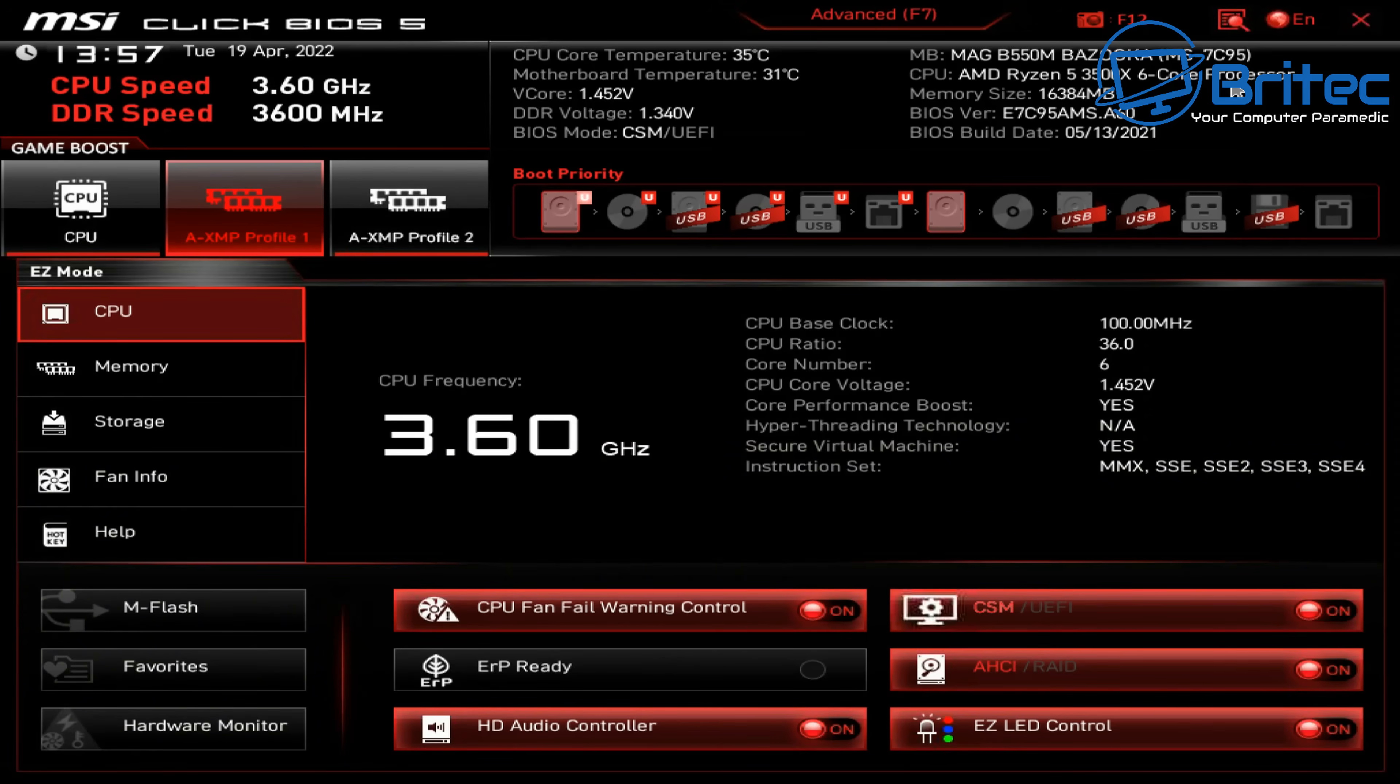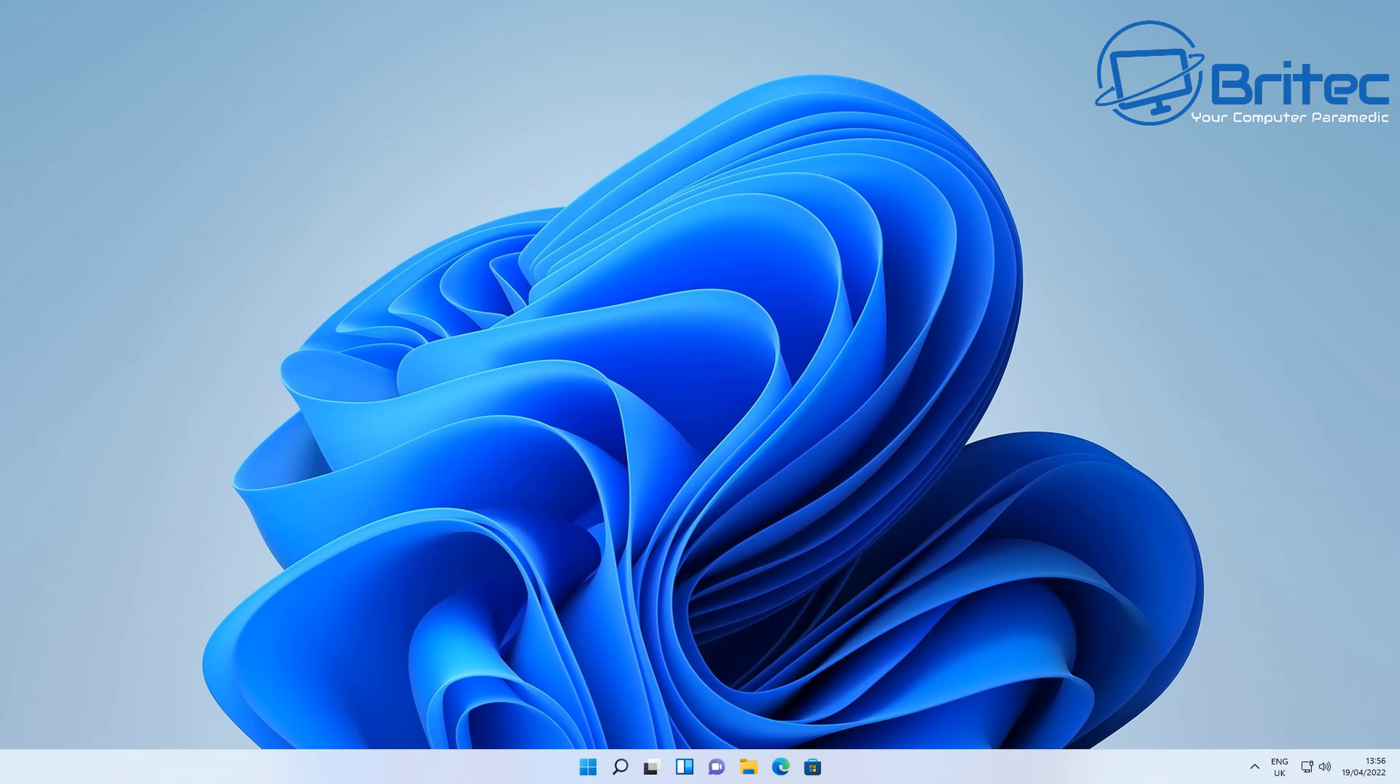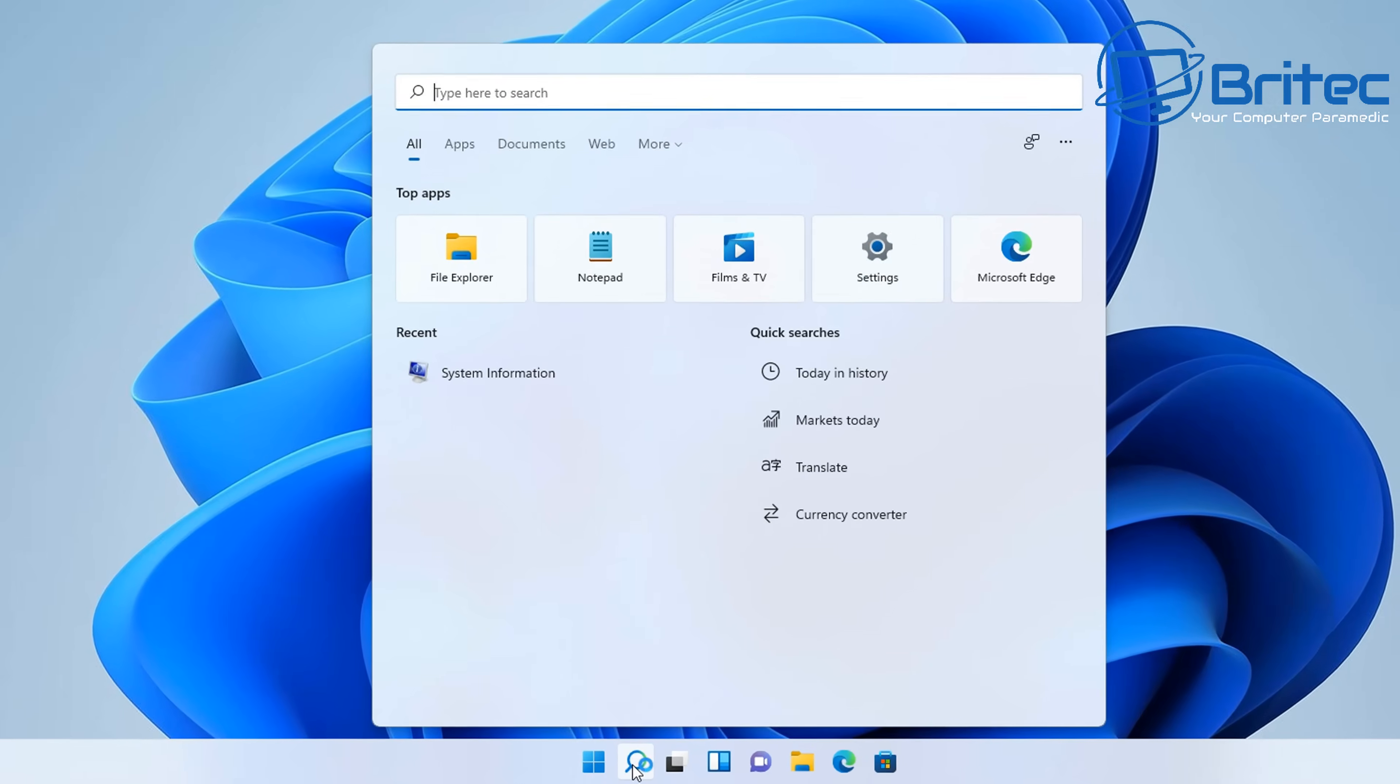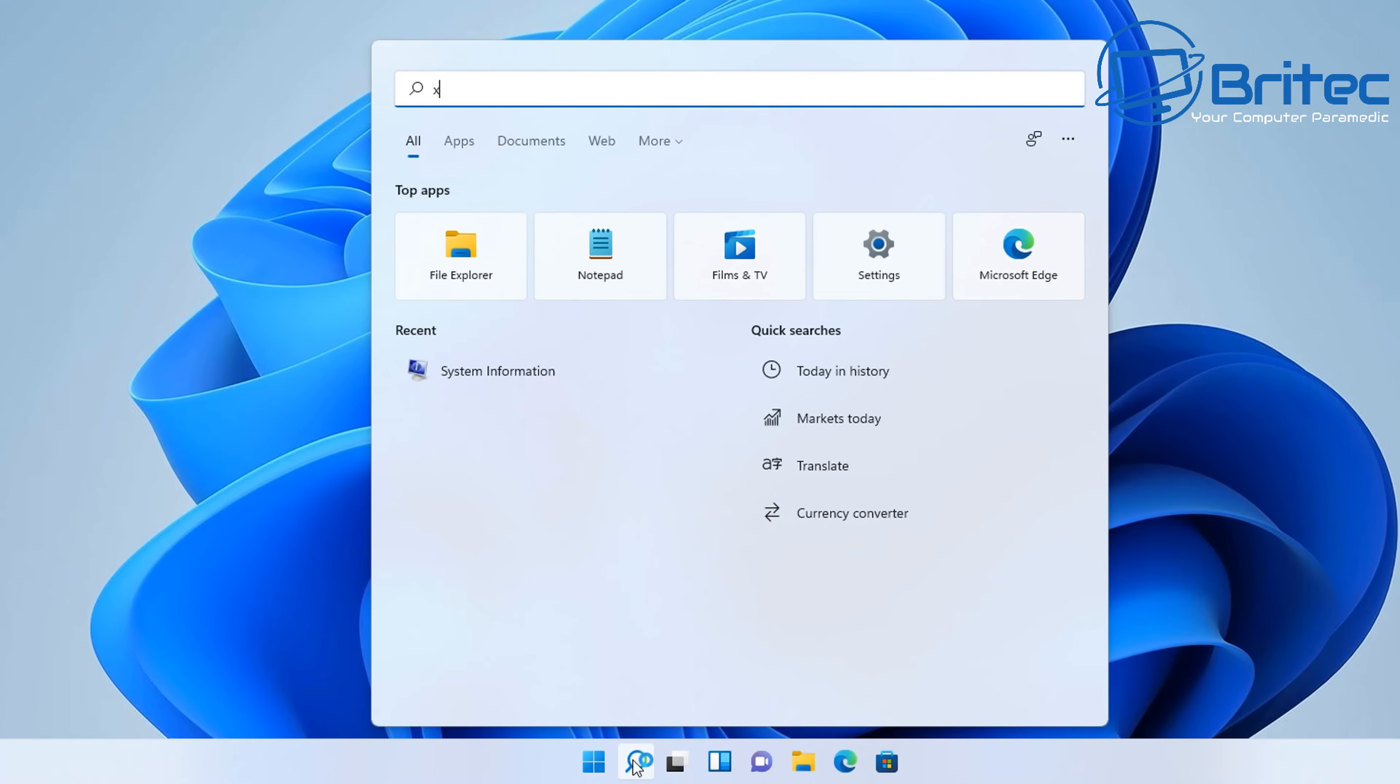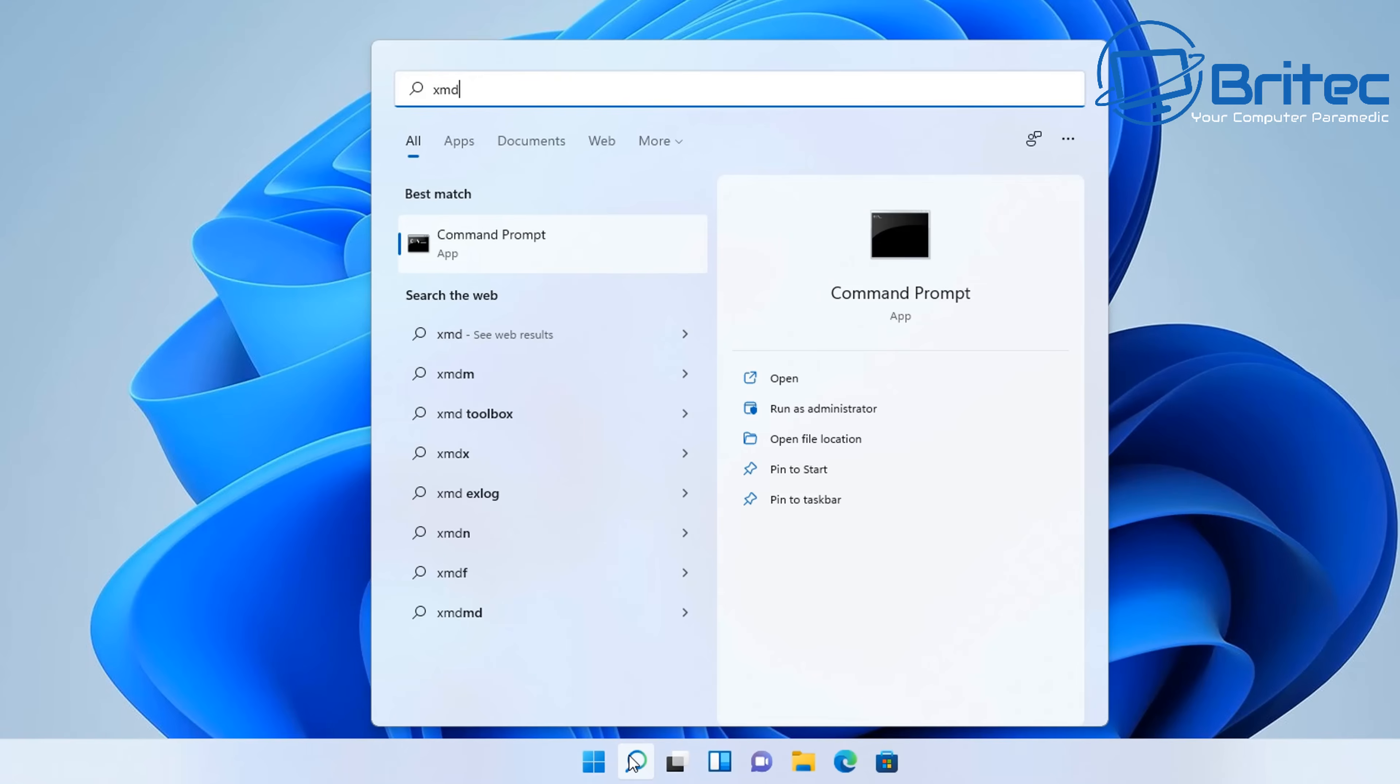Once you restart, you will be taken straight into your BIOS or UEFI. We can see we now have access to this and we can do whatever we want in our BIOS. Now the next method is to boot to your BIOS via the command prompt. Let me go ahead and show you this. We're going to go to the search box and type CMD to open up the command prompt.